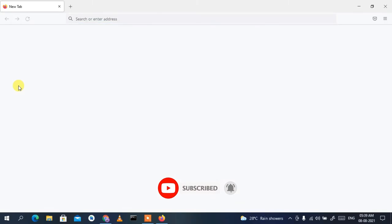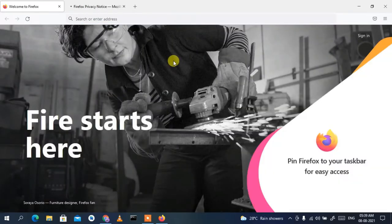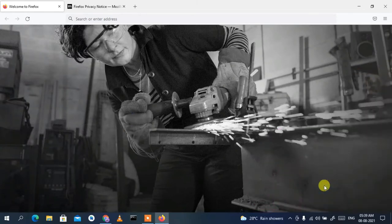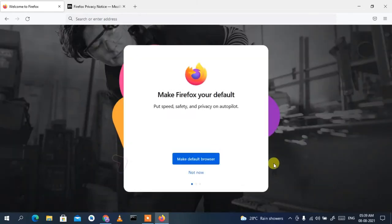Just double-click the desktop icon to open Firefox. Firefox has launched successfully. It's now asking whether you'd like to pin Firefox to your taskbar for easy access — I'll go ahead and pin it to the taskbar, as that's a very essential thing to do.